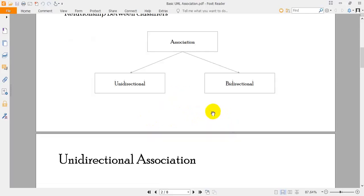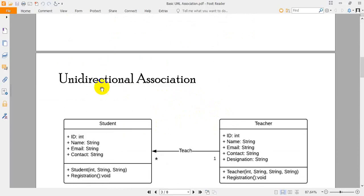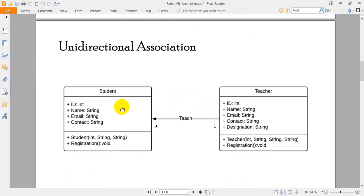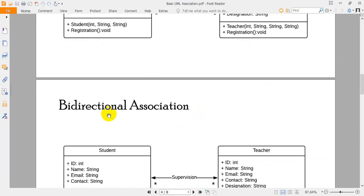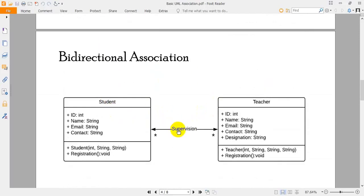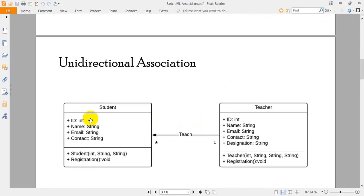Let me show you an example of unidirectional association. There are two classifiers: one is a Student and another is Teacher, and the relationship is 'teach'. A teacher teaches a list of students. For bidirectional association, the relationship can be 'supervision' — a student is supervised by many teachers, or in another sense, a teacher supervises more than one student. Now let's implement both in Java.